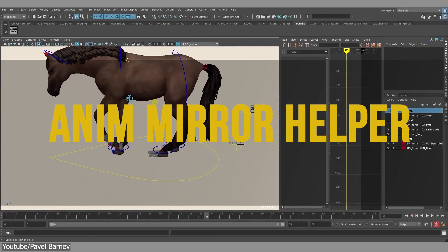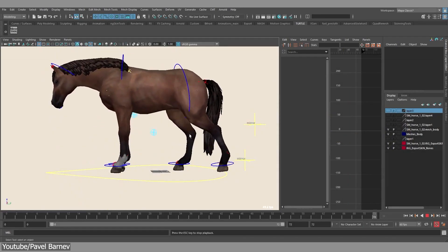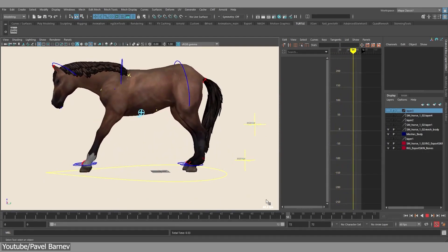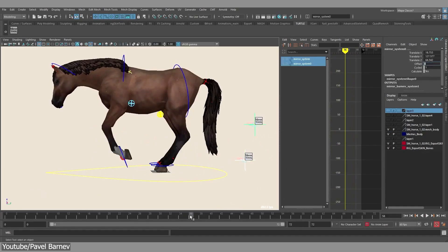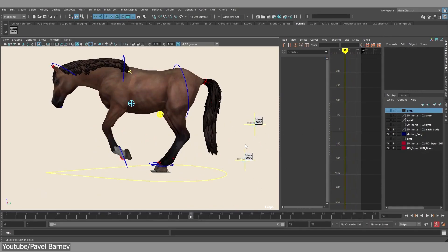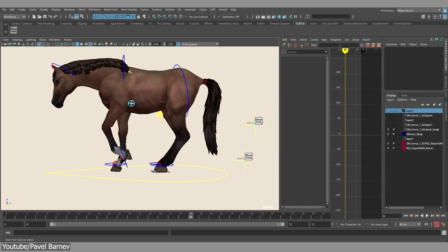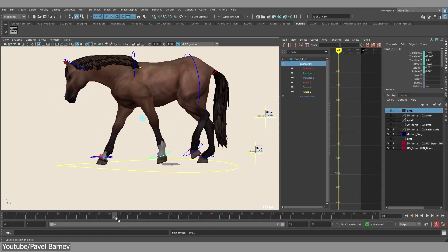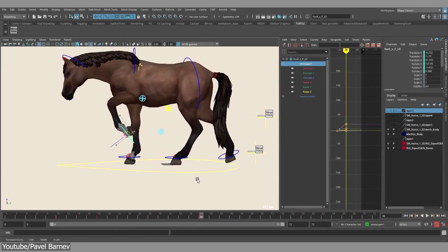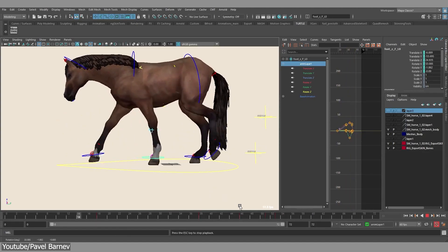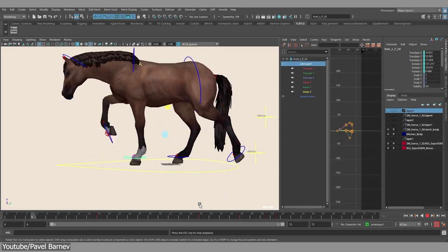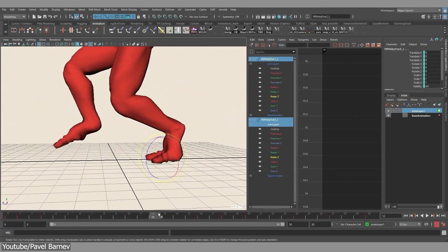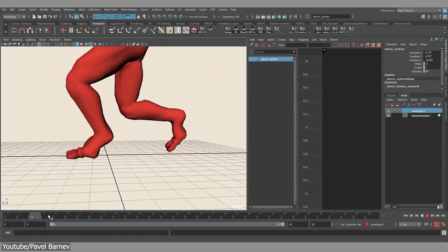AniMirror Helper is another great plugin that simplifies the animation workflow for things like walk cycles, run cycles, or any other styles of looped animations. With this tool, all you have to do is animate one leg or hand, and by clicking a single button, the animation will be transferred to the other leg or hand automatically, mirroring the exact movement but with a shift in timing. No matter what technique you use to animate — such as animation layers — it can be mirrored without any issues. You can also add additional movements on top of the mirrored ones, making it an excellent time-saving asset for Maya animators.